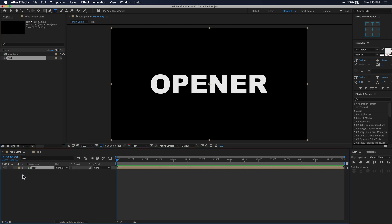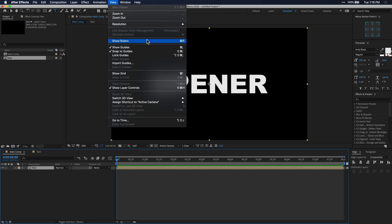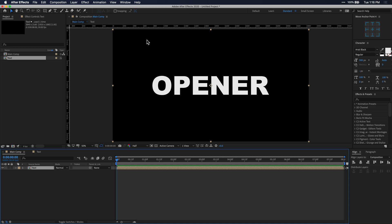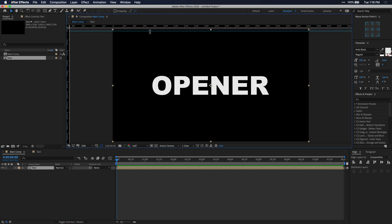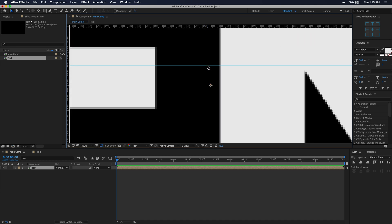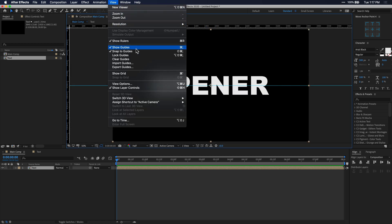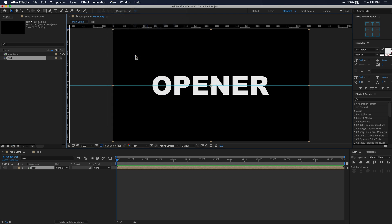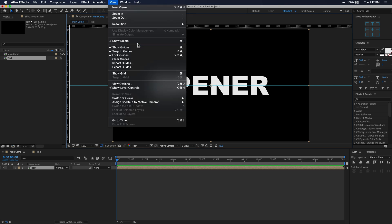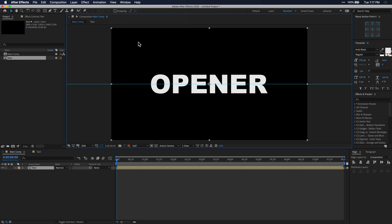We're going to enable the rulers by pressing Ctrl or Command R on your keyboard, or you can go to View and click Show Rulers. Take your mouse and click and drag down from the top ruler to create a guide, and drag it right into the middle of the composition. You can zoom in to get a more precise look at exactly where the center is. Then go back to View and click Lock Guides so we don't accidentally move that center mark later. We can also disable the rulers to save screen real estate.